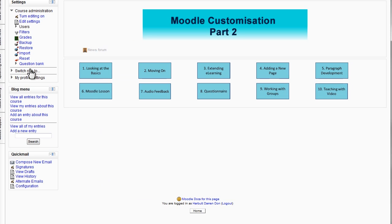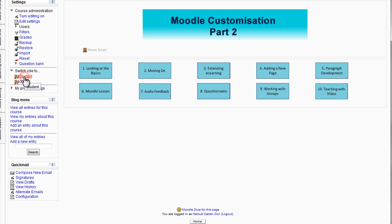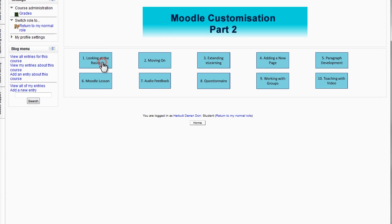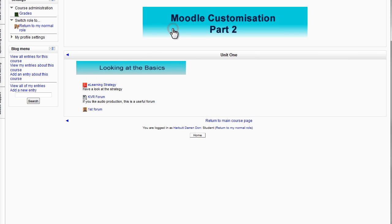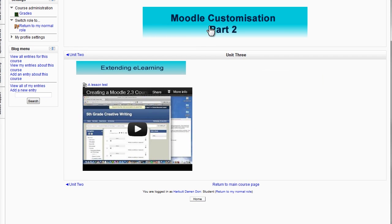If I change my role to student role, we now have a very different looking main page to our Moodle site but with the familiar Moodle resources and activities once we click on a section. And that's it.